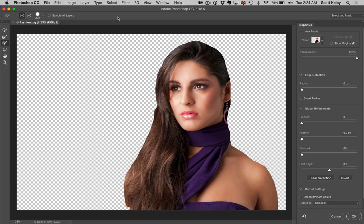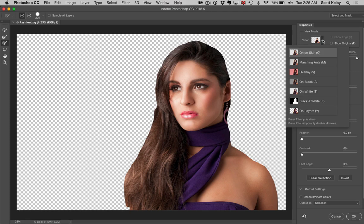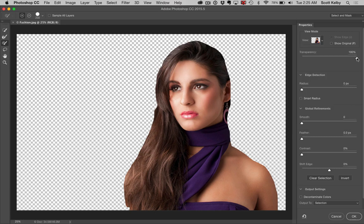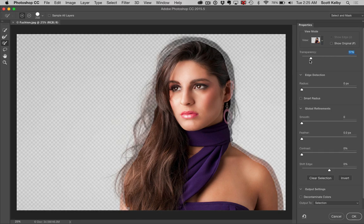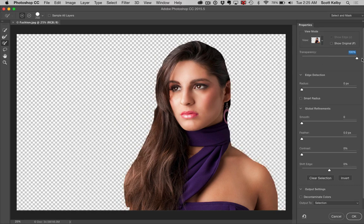It's much faster than Refine Edge because it's GPU accelerated, and you get better results all the way around. Your view modes are all here like before, but there's a new one called Onion Skin, and it is awesome. You have a transparency slider so you can lower it to see the hair you need to add in. It's important to be able to do that.